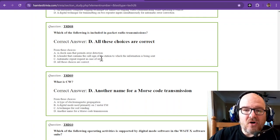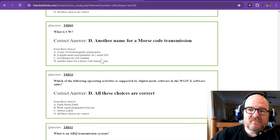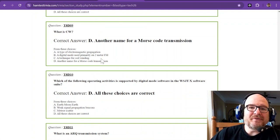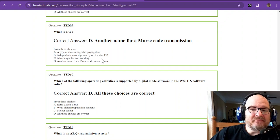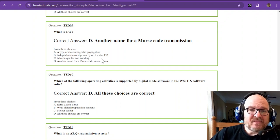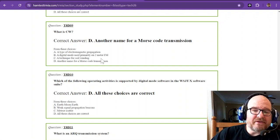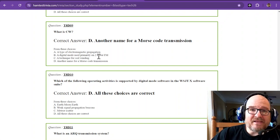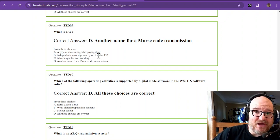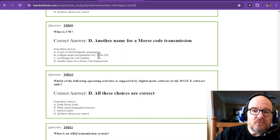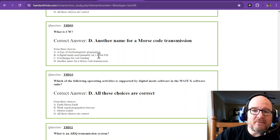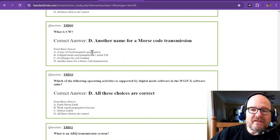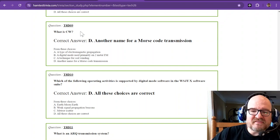Question nine: what is CW? Continuous wave, another name for Morse code transmission. So Morse code and CW are somewhat interchangeable, depending on who you're talking to. If you're telling somebody at the nearest grocery store you had a cool CW contact today, they're going to be like, what? So with them you might say you talked to somebody using Morse code.